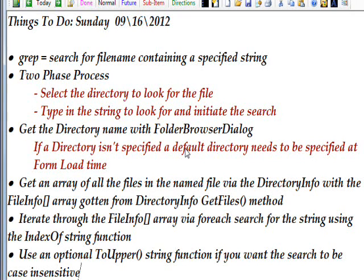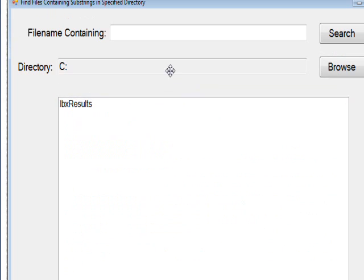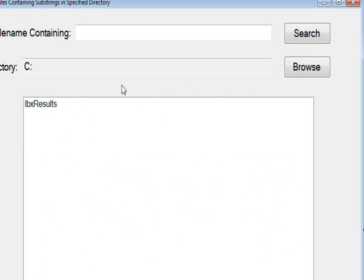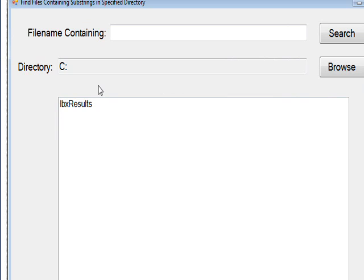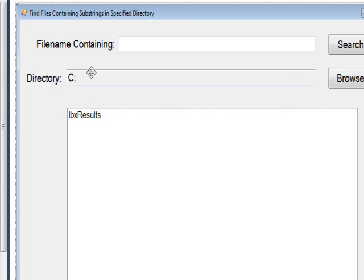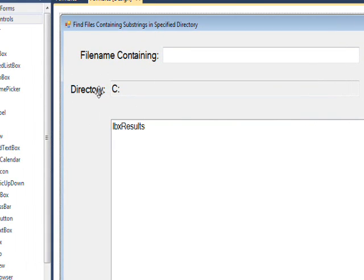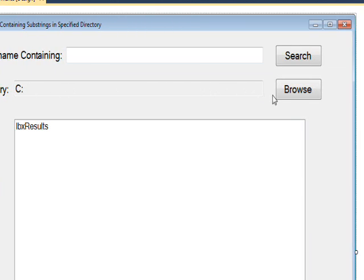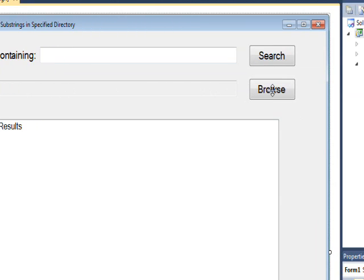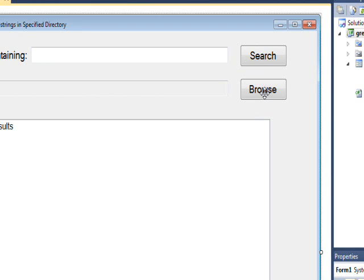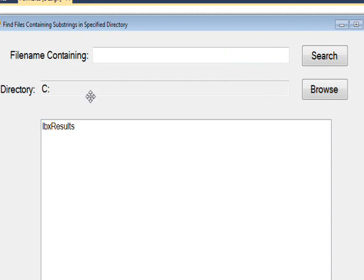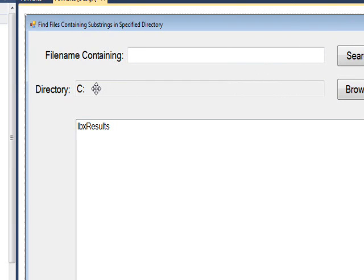This is the form we use in order to do the search. The directory already has pre-specified c colon in it, and if you want to change the directory you want to look in, which you probably will, you press the browse button at the end of this directory field.